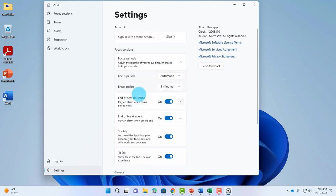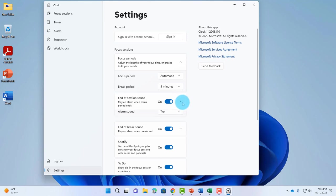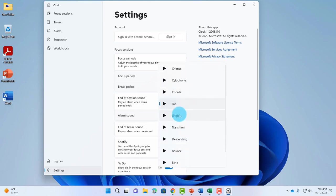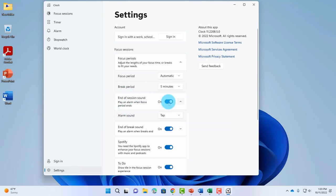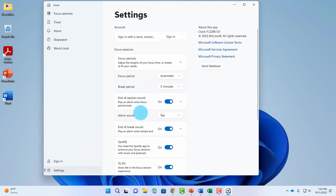For end of session sound, you can click on the dropdown tab and adjust this to different types of songs. You can turn this off or on. There's a dropdown tab where you can play an alarm when the focus period ends, and there's an alarm sound dropdown where you can select any one.